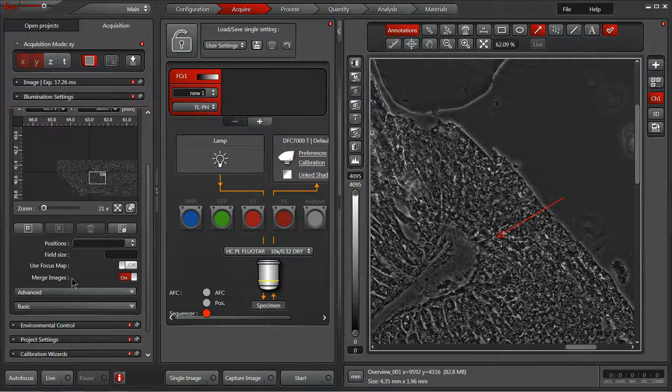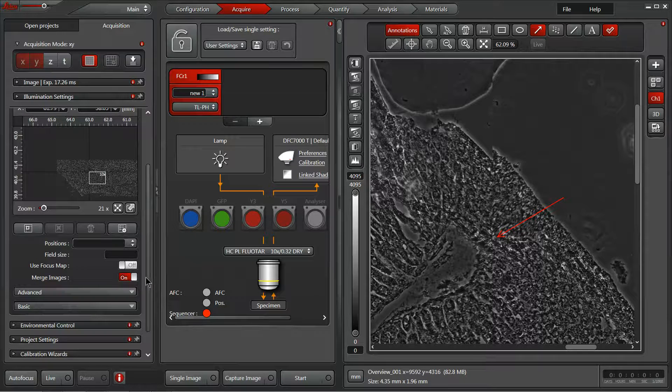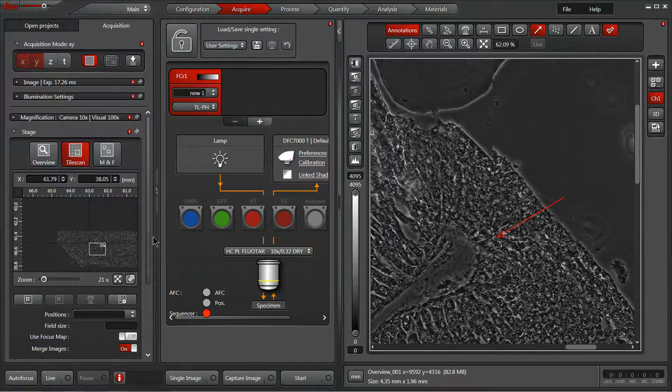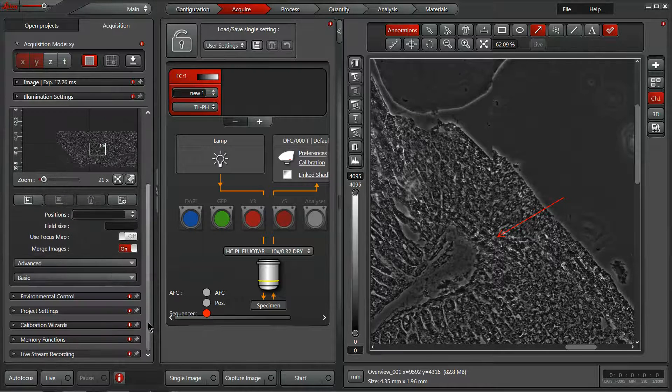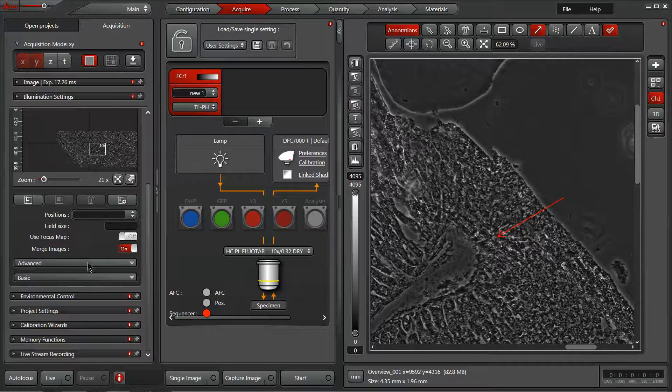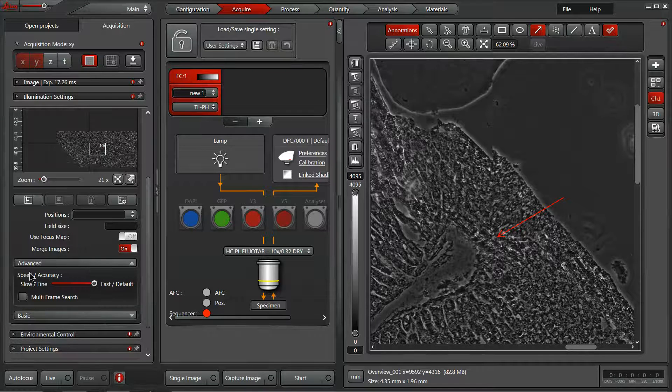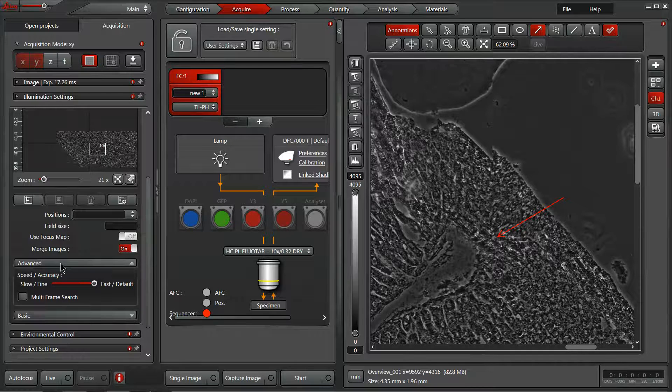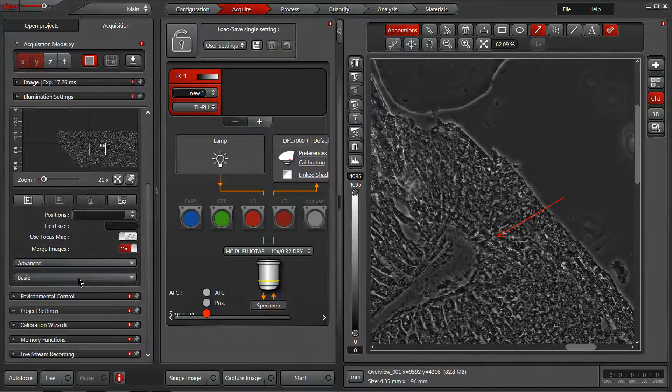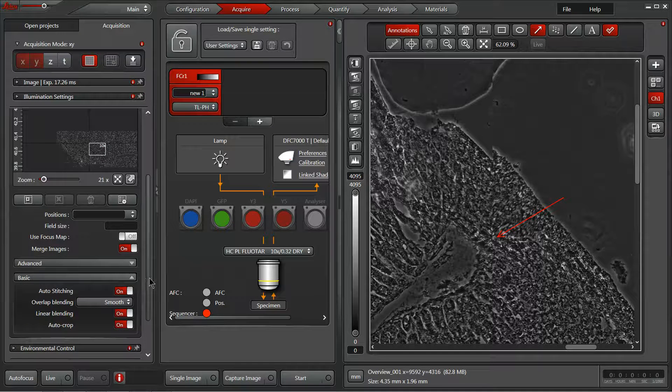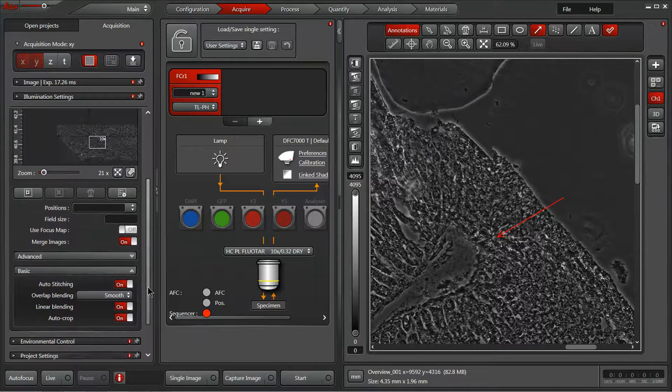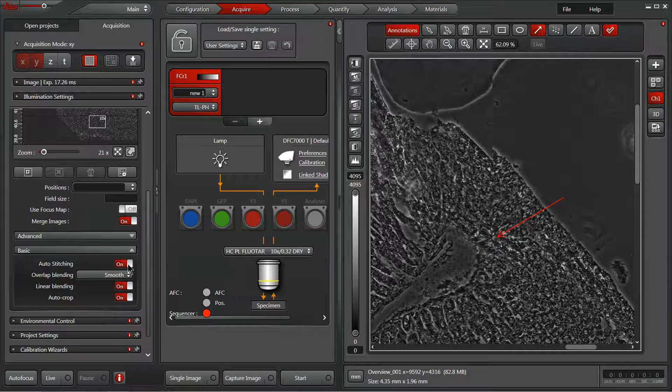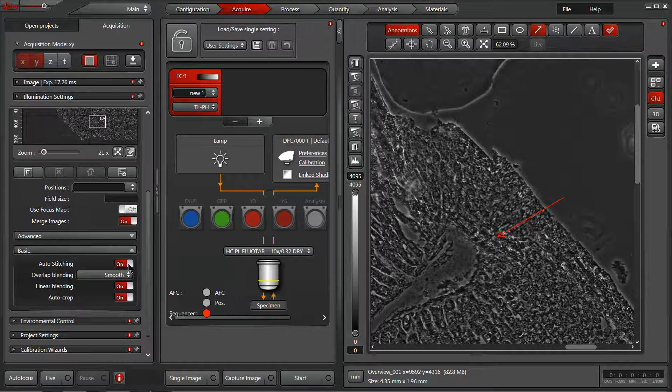If we activate merge images here in our tile scan dialog, we can go in and control the speed and precision of our acquisition and merger. Then within our basic settings, we can turn auto stitching on, which I strongly recommend if you're going to be stitching these together in the end.